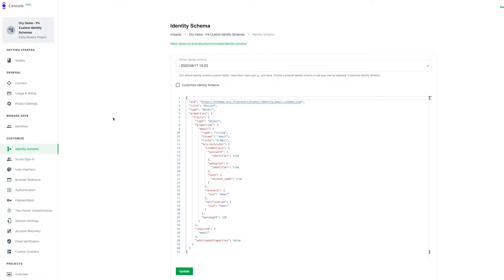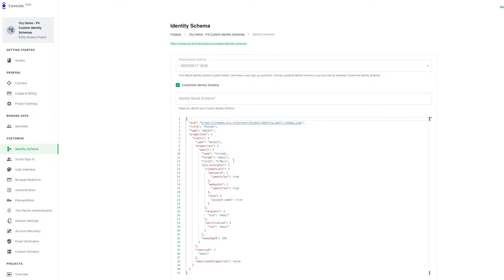The title could be, for example, admin, business owner, business manager, customer, etc. The property we're going to focus on is traits. Traits contain optional properties and can be used to store additional information. They may not be required for each user. Click on 'customize identity schema'.